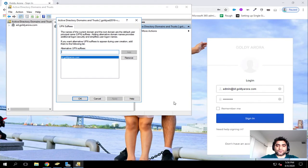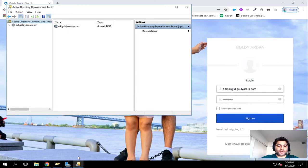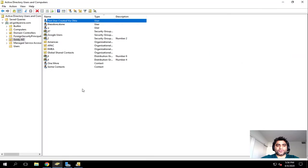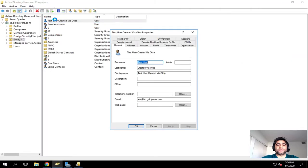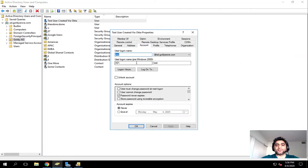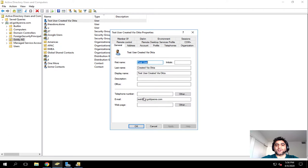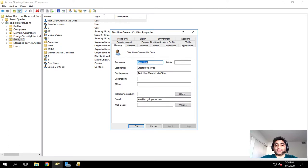If I go to my Active Directory here and show you a user that I have, this user is with ad.goldr.com, and that's what I have as the email of this user, test at ad.goldr.com.